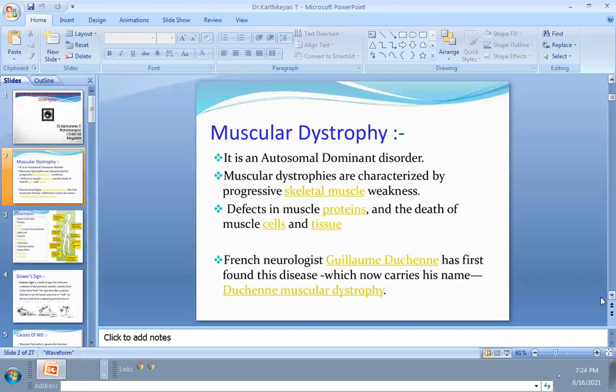Muscular dystrophy is an autosomal dominant disorder characterized by progressive skeletal muscle weakness. There is a defect in muscle protein, and the death of muscle cells and tissues can be identified through genetic testing. The French neurologist who identified this disease gave it the name Duchenne muscular dystrophy.